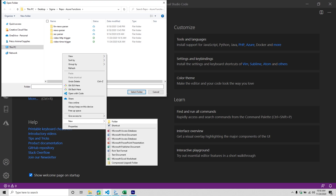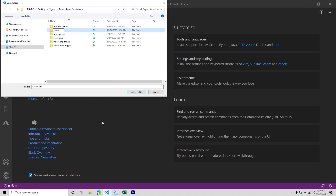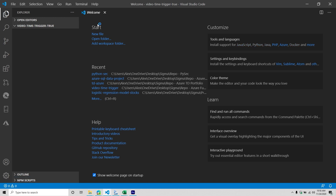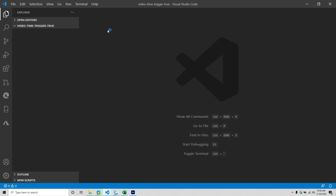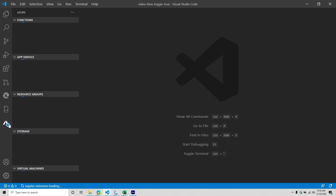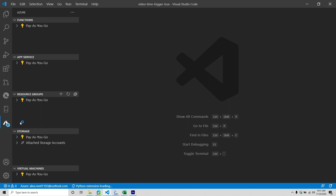First, I'm going to create a new folder and we'll call this one Video Timer Trigger True. Then we'll select that folder. As mentioned in the previous Azure Function series, there are quite a few extensions you might want to install — one is obviously Azure Functions. If you already have that installed, it's going to make integrating with your Azure services through VS Code a lot easier. Make sure you're signed into your account.